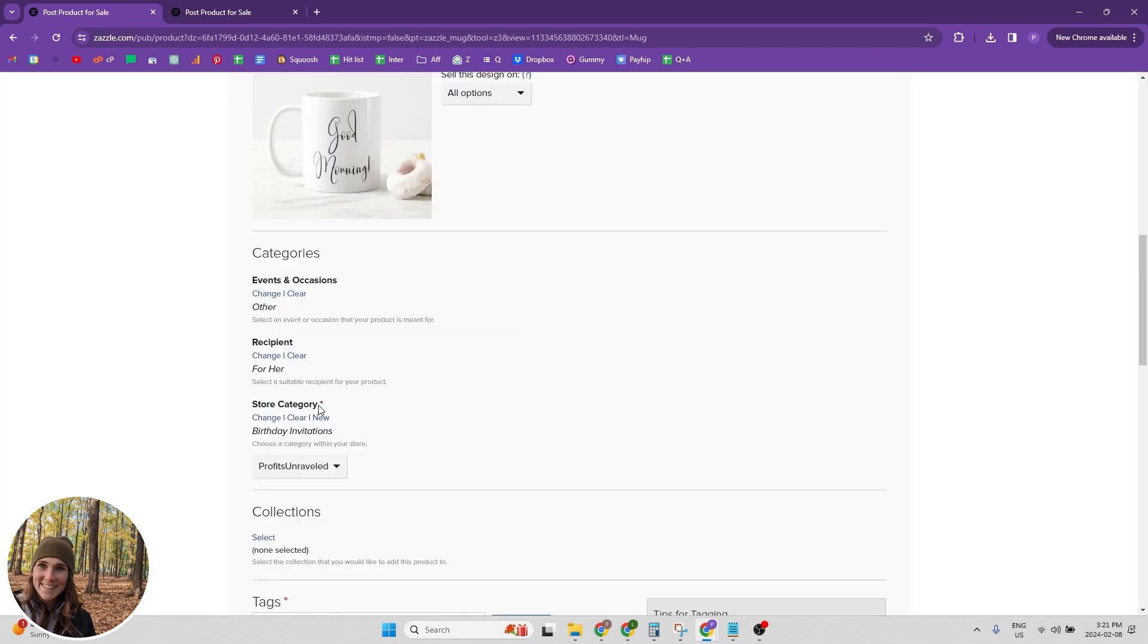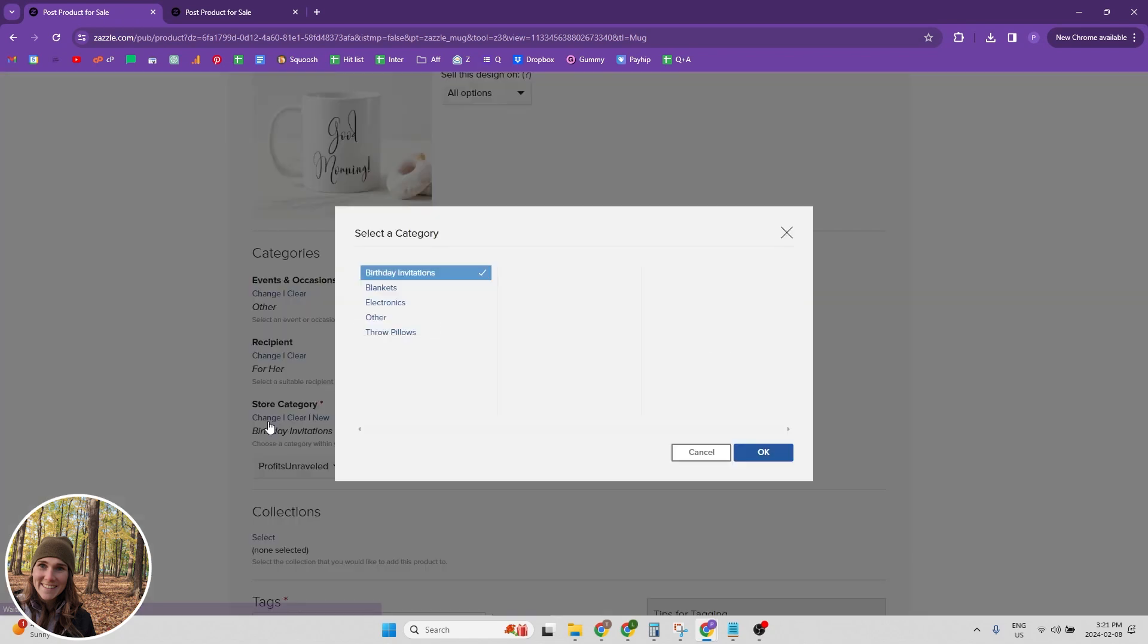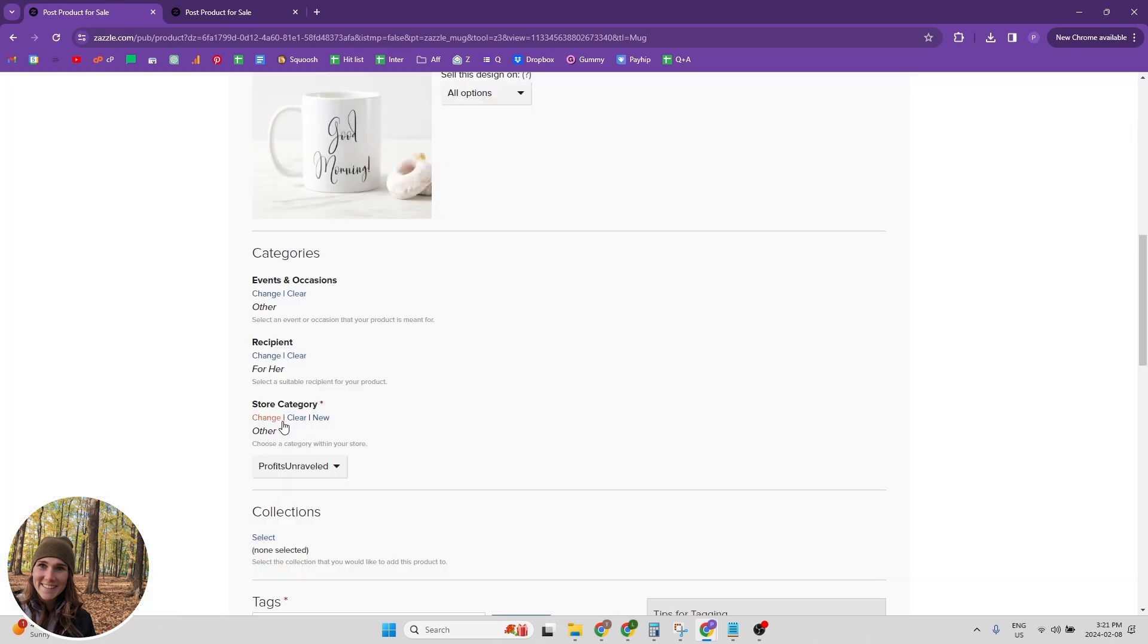And then we have the store category. And I have a video on categories and I'll link it above and I'll link it as well in the description that explains how the categories on Zazzle work. But basically you want to select which category this product is going into. Obviously it does not go into birthday invitations. So we're going to change it. This one would just go into other because I don't have a category for it.